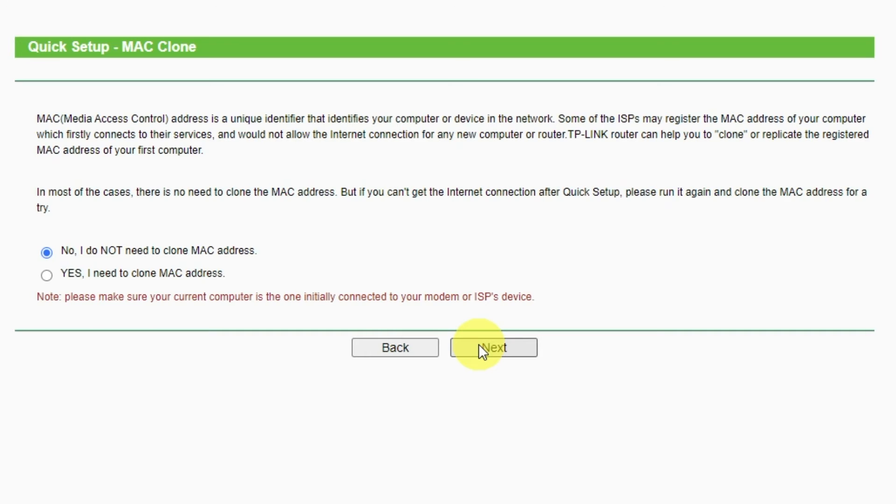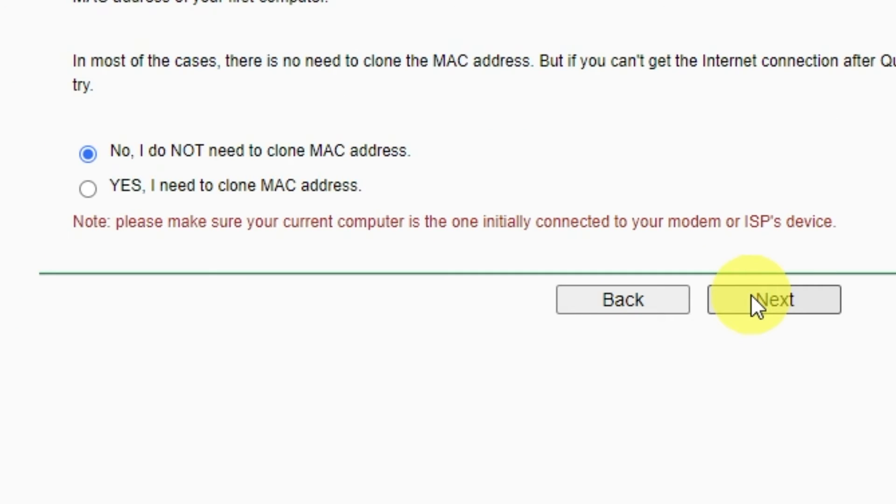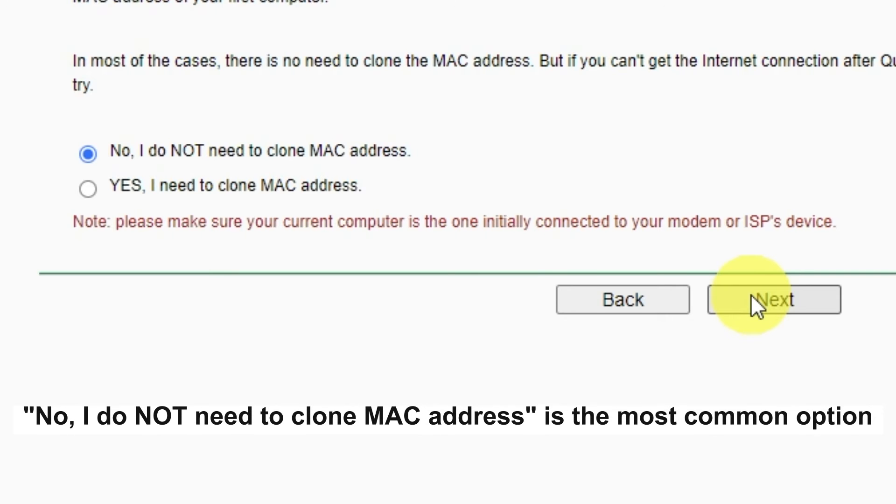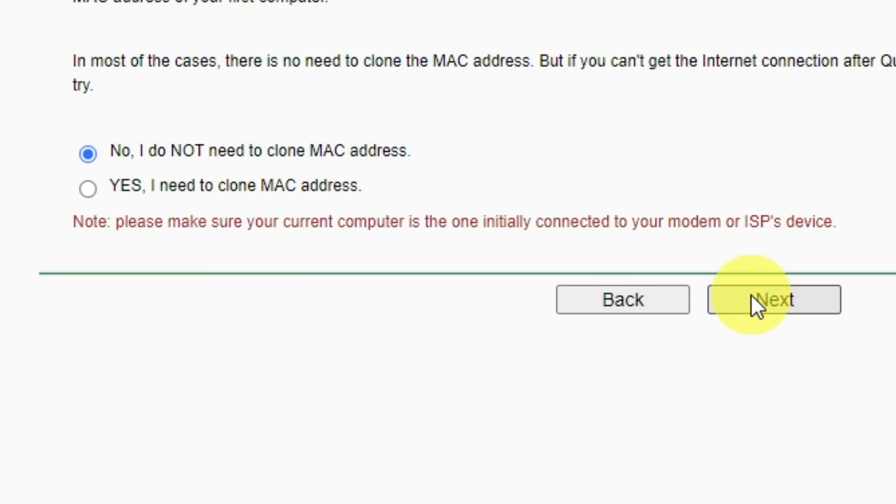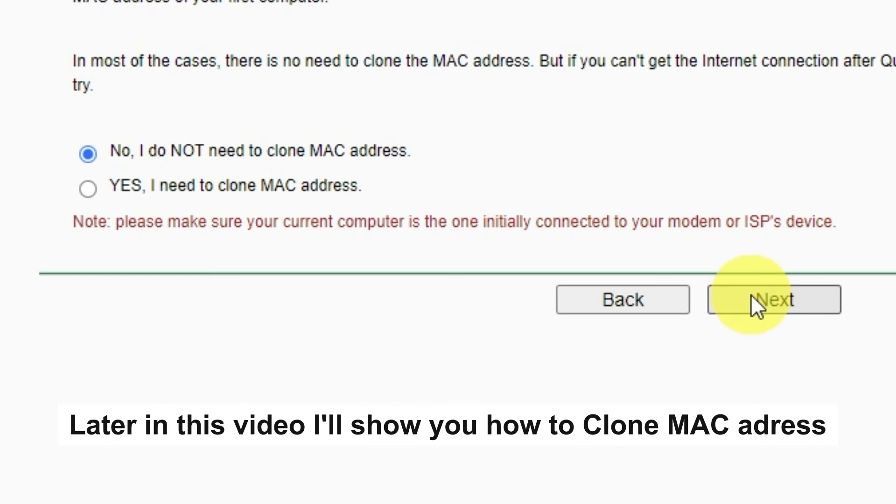Depending on what type of connection you have chosen in the previous step, this page may differ from mine. If you have selected Dynamic IP, then choose one of the options on this page. If your ISP only allows internet access to a specific MAC address, you need to clone the MAC address of the primary computer. If you are not sure, select No, I do not need to clone MAC address. In most of the cases, there is no need to clone the MAC address. But if you can't get the internet connection after quick setup, please run it again and clone the MAC address for a try.